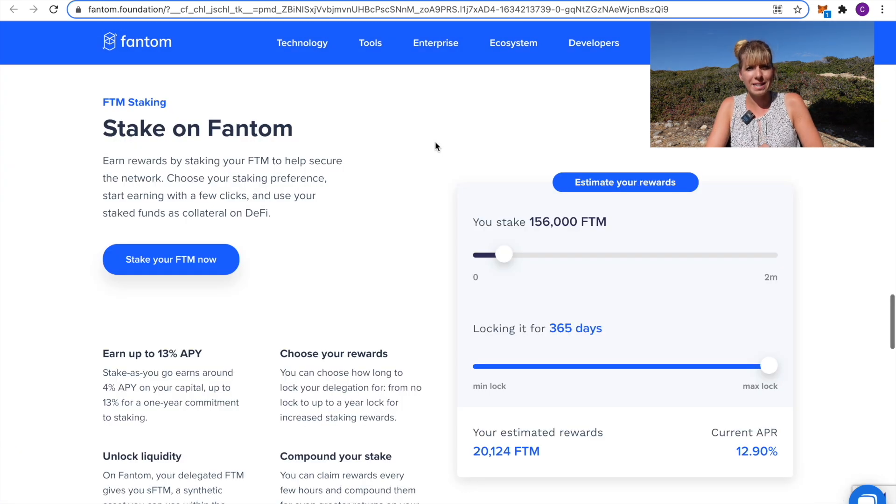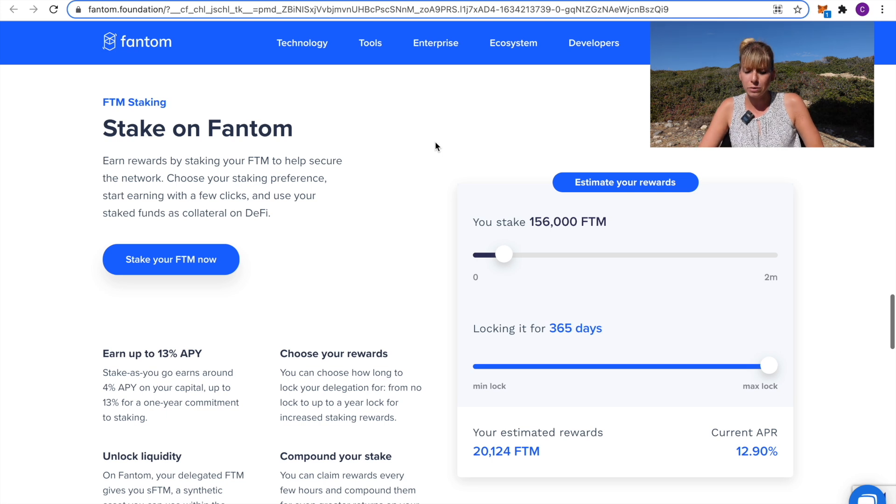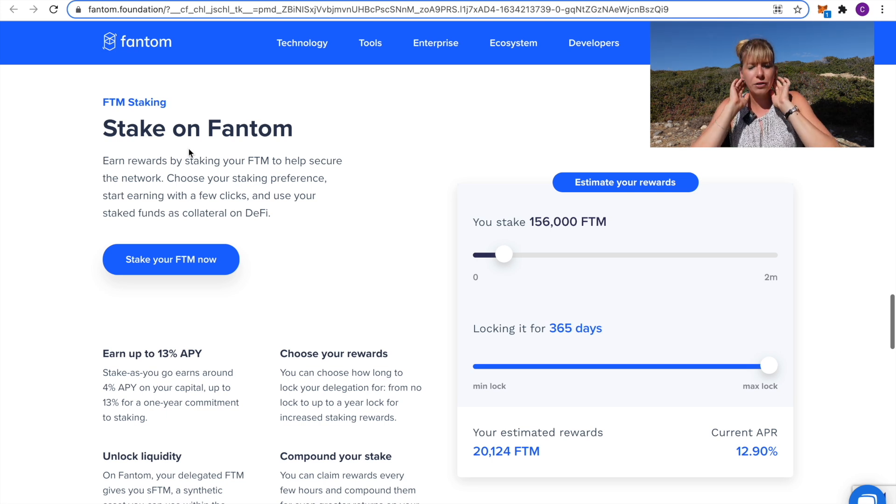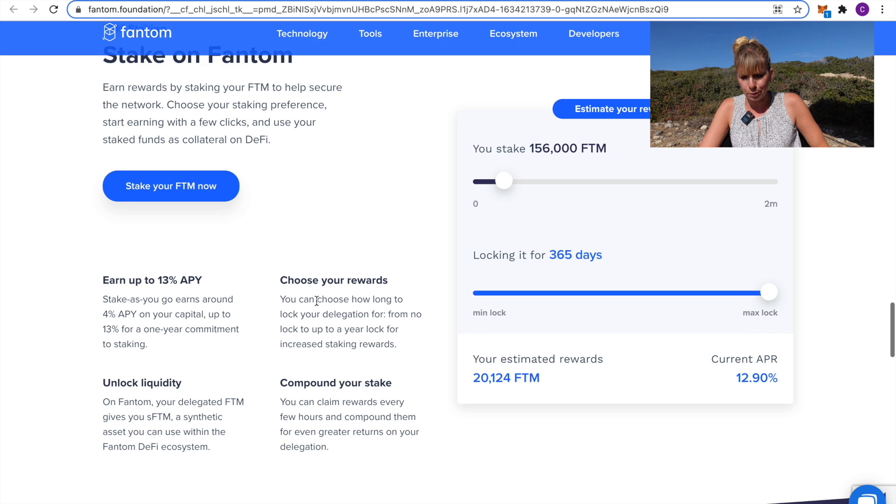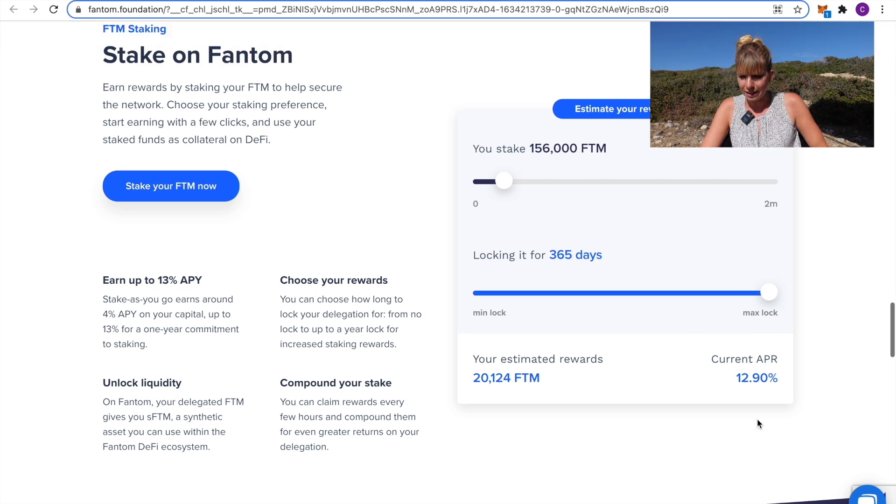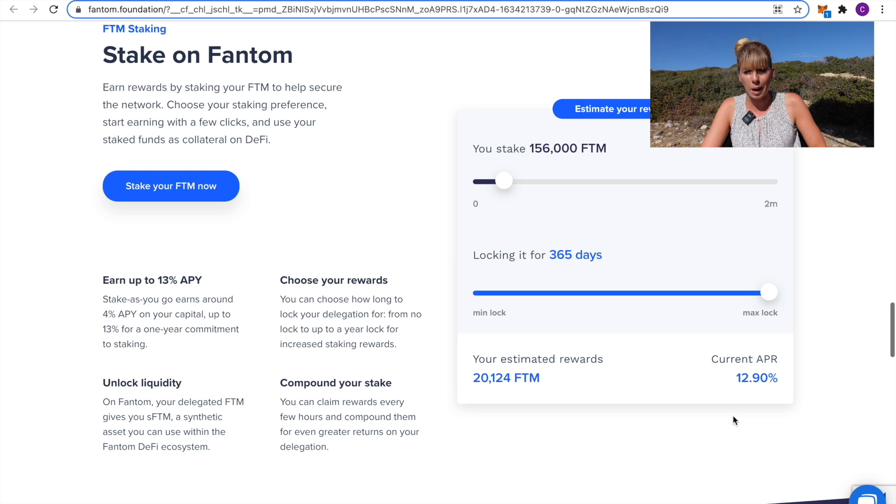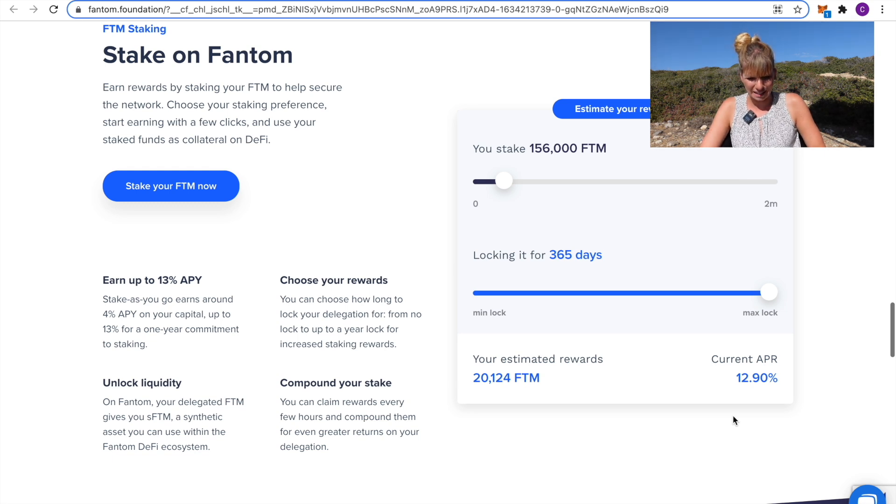Now, they also run on proof of stake which also makes them a green coin which is very nice. Plus, what's also very cool is if you decide to stake your Fantom then you get a pretty good APY. You can see if you lock it up for a year you get 12.9% APY. That's pretty nice as well.